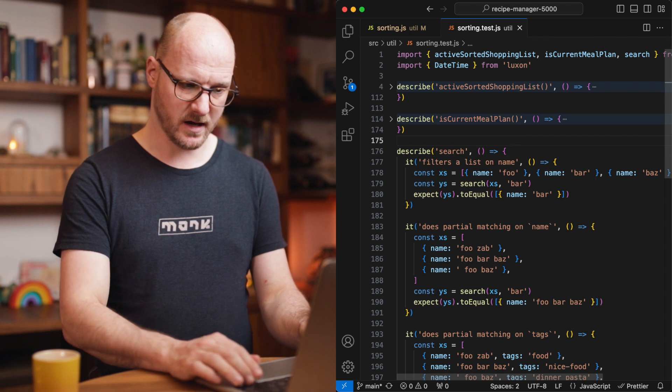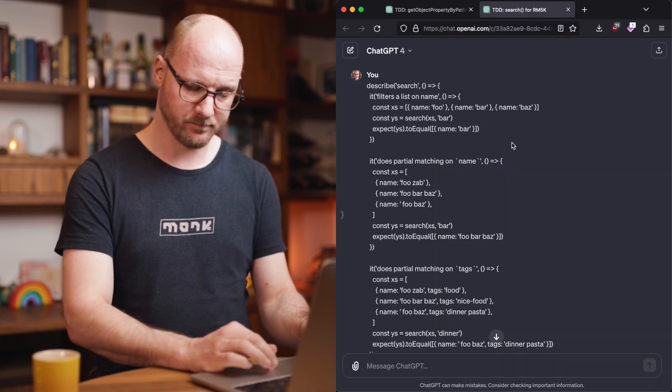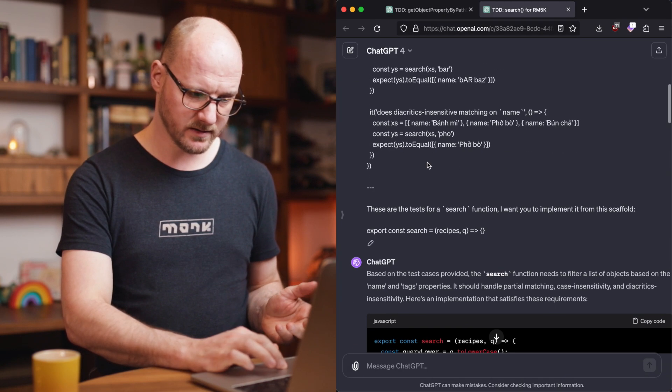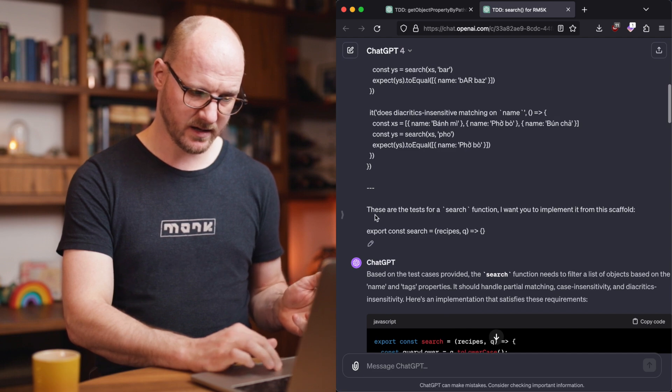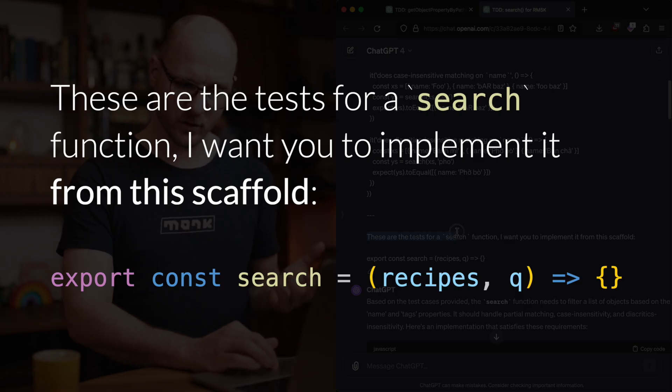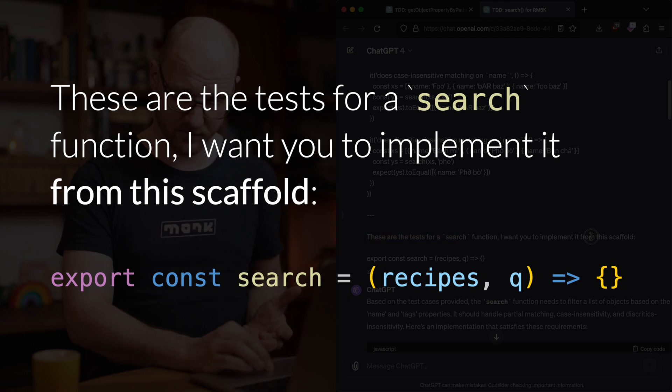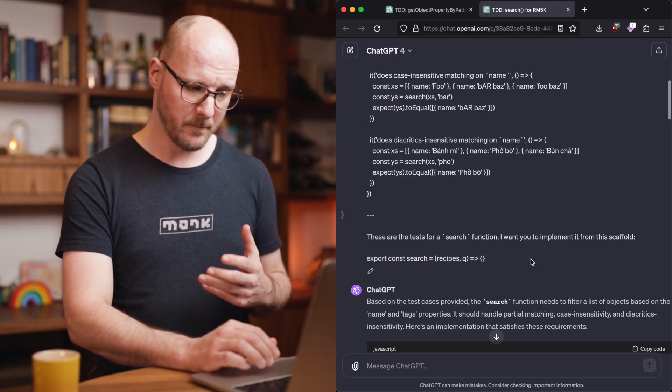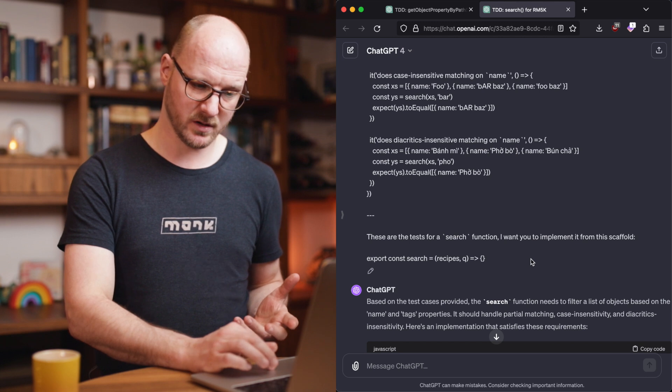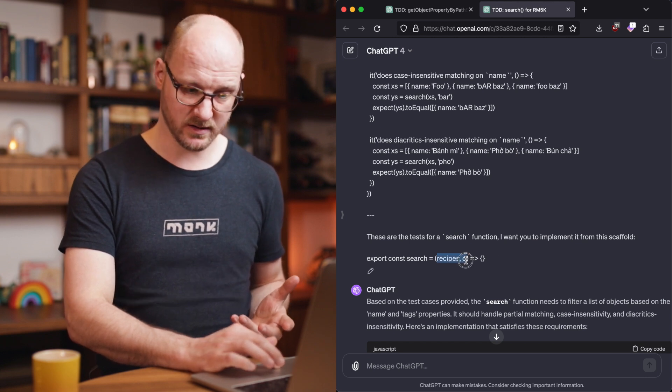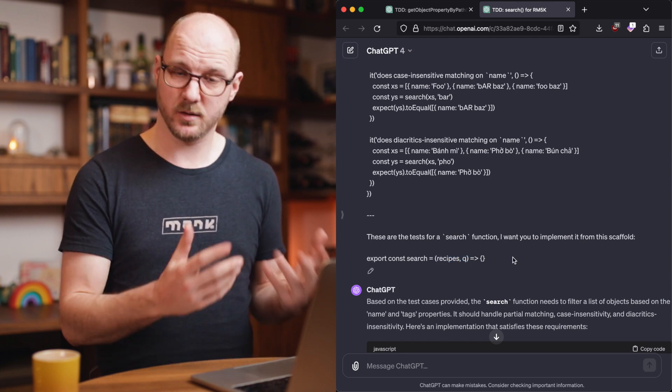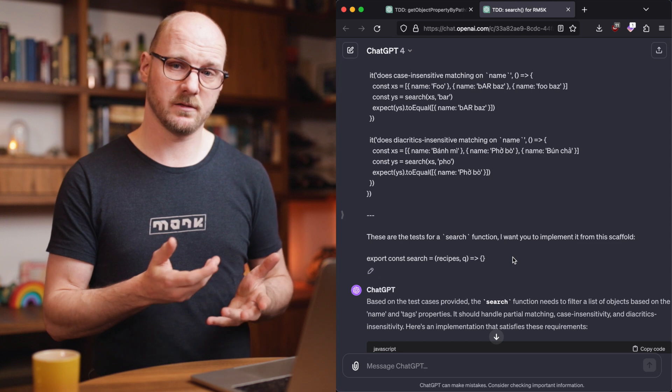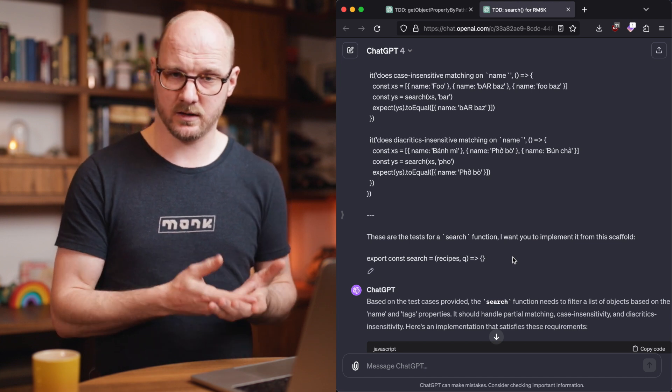To get started, I took this function and I pasted it into ChatGPT and I added some new lines and the dashes again. And then I said, these are the tests for the search function. I want you to implement it from this scaffold. This time I gave it a scaffold and it is advantageous to pass it a scaffold because now it has extra information. It has the argument names and whatnot, but it also will generate an output in the format that I want.